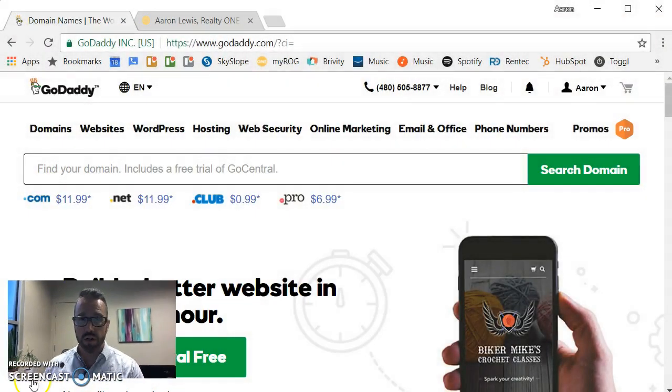Welcome! In this tutorial we will point or forward a domain name we already own to a website or web page of our choice. So let's get started.